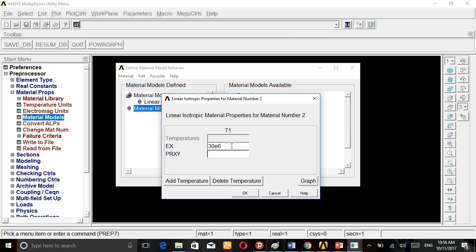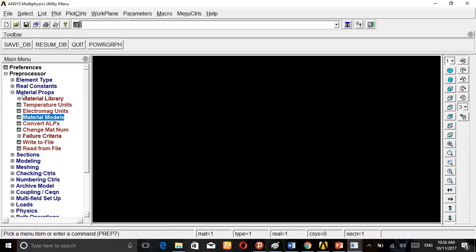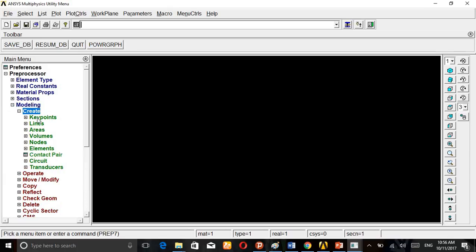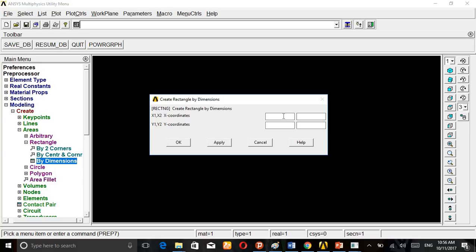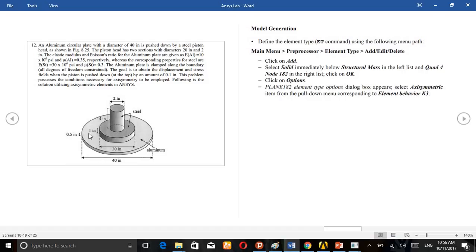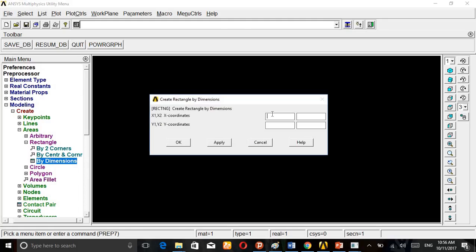Then go to Modeling, Create, Areas, Rectangle, By Dimension. First we are going to create the aluminum plate. For aluminum, X direction from center here to here is 0 to 20, and Y is 0 to 0.5. So let's give by dimension 0 to 20 in X, 0 to 0.5 in Y.